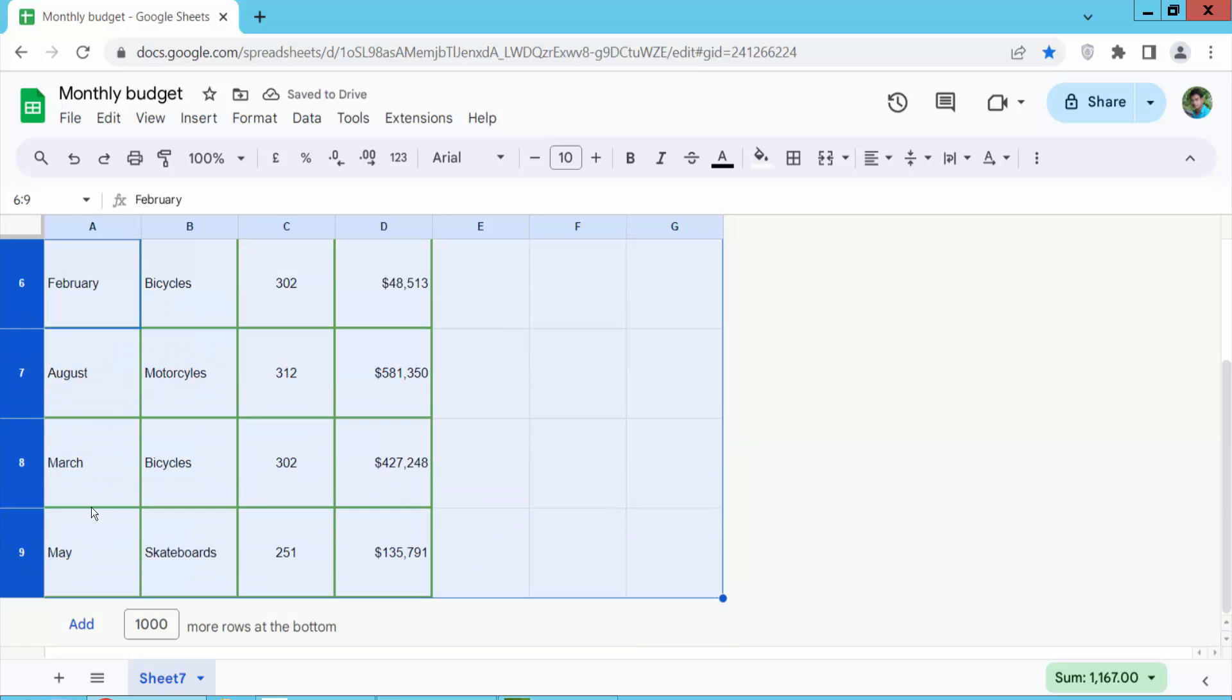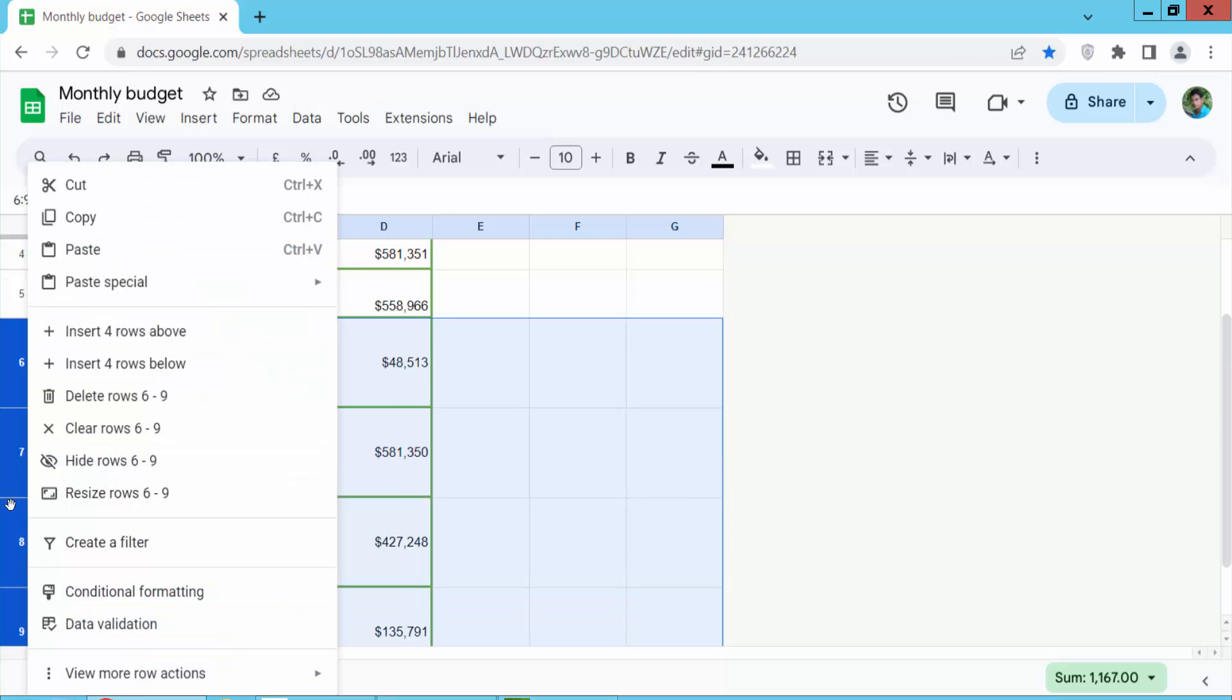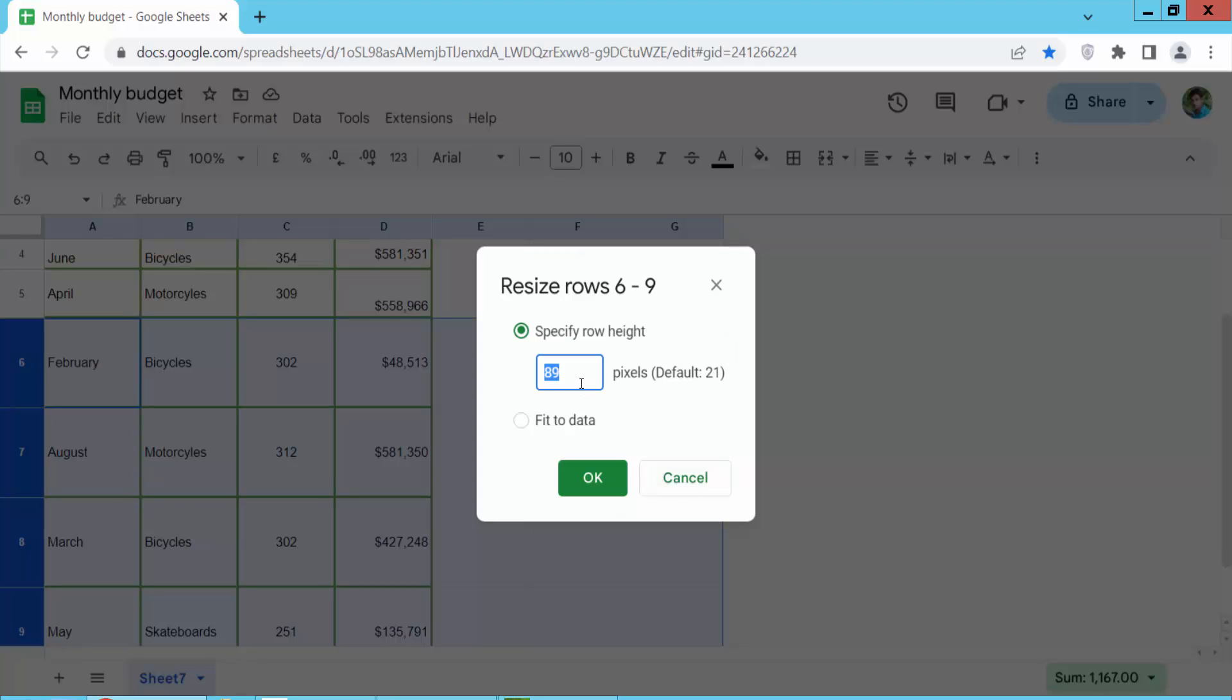Multiple row heights already changed. For the second method you can change multiple row heights, click right button and select resize rows. You can put here custom row height at once.